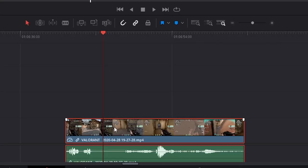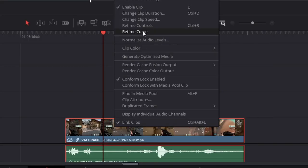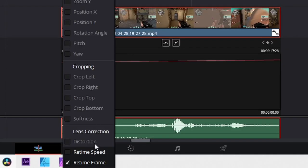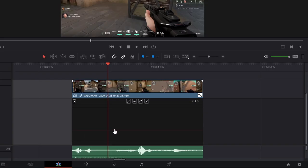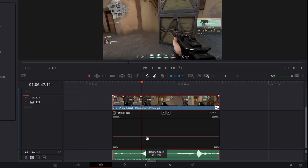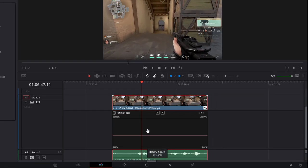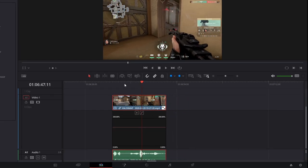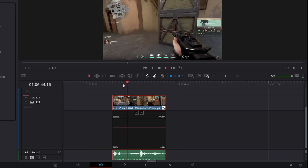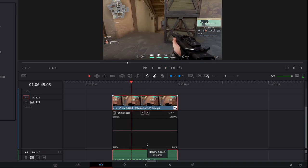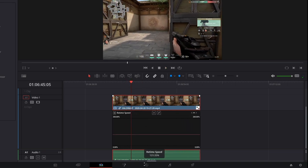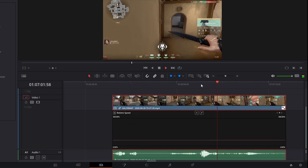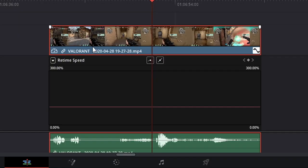One other thing I want to touch on is some of the re-timing controls, because that's a pretty popular effect and it's not controlled in the Inspector like some other things we've looked at. Right-click and open Re-time Curve. Then you'll want to change this from Re-time Frame to Re-time Speed. This line represents the standard speed of a clip. If you were to raise it, that would increase the playback of that specific clip. If you were to decrease it, that clip would start playing back in slow motion.